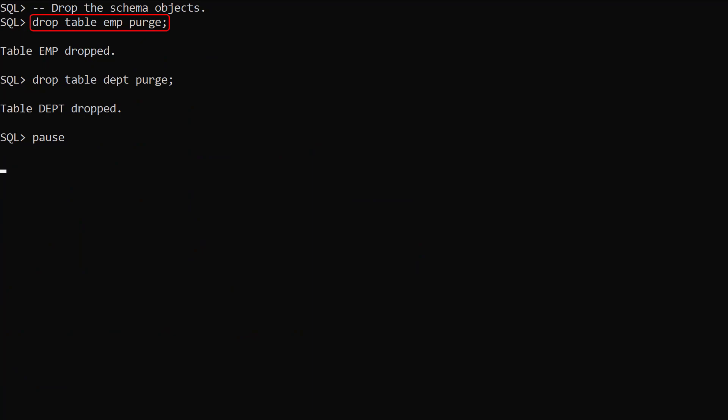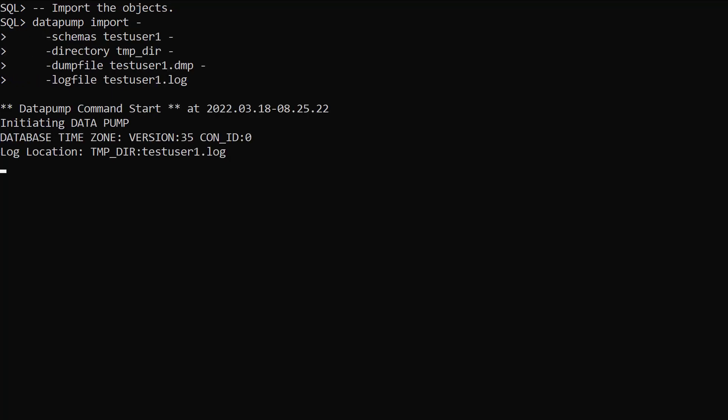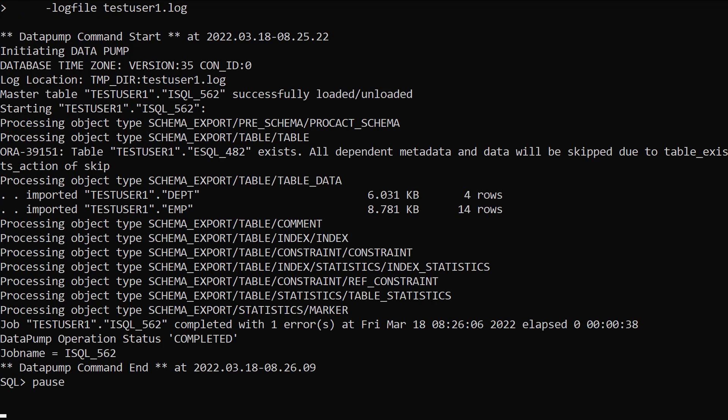We drop the emp and dep tables so we can import them. This time we use the Datapump import command with the same arguments as before. Once the operation completes we can see we imported the two tables.